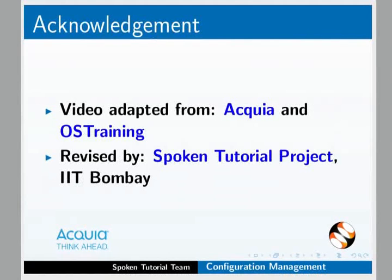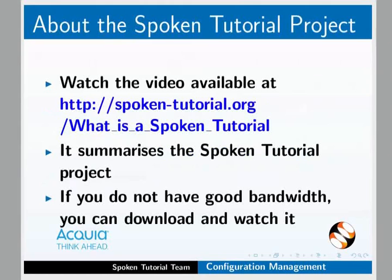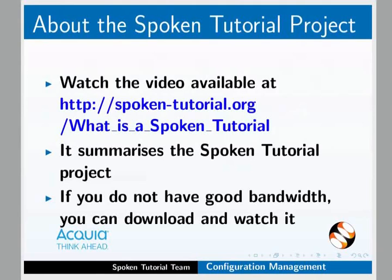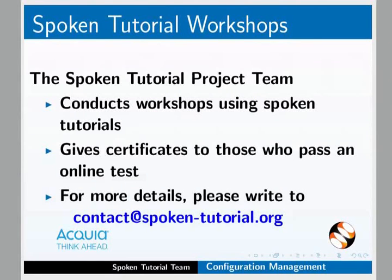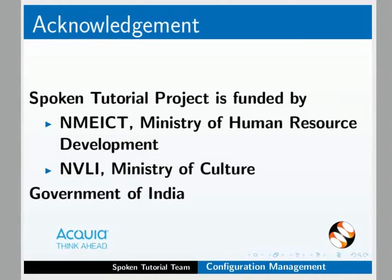This video is adapted from Acquia and OS training and revised by Spoken Tutorial Project, IIT Bombay. The video at this link summarizes the Spoken Tutorial Project. Please download and watch it. The Spoken Tutorial Project team conducts workshops and gives certificates. For more details, please write to us. Spoken Tutorial Project is funded by NMEICT, Ministry of Human Resource Development and NVLI, Ministry of Culture, Government of India.